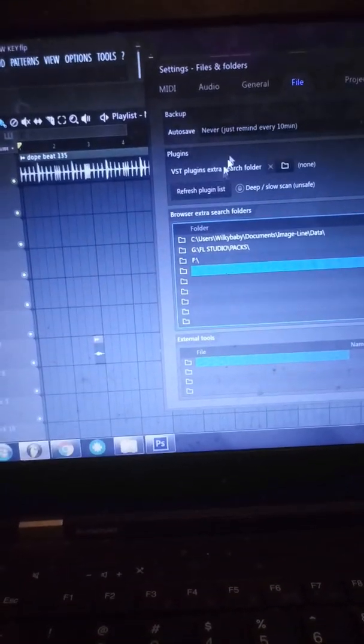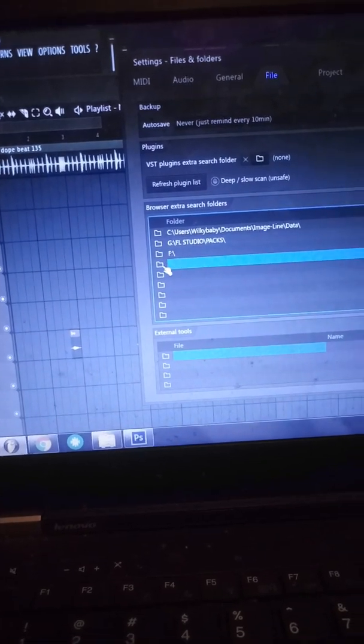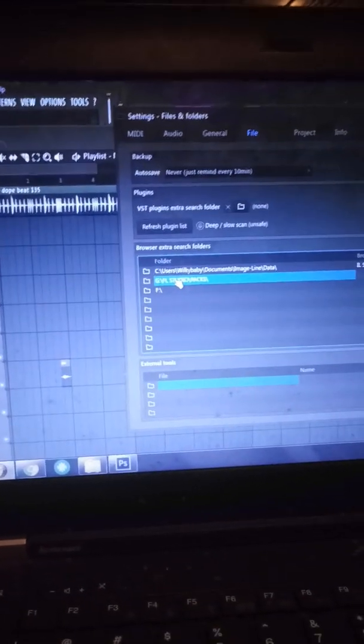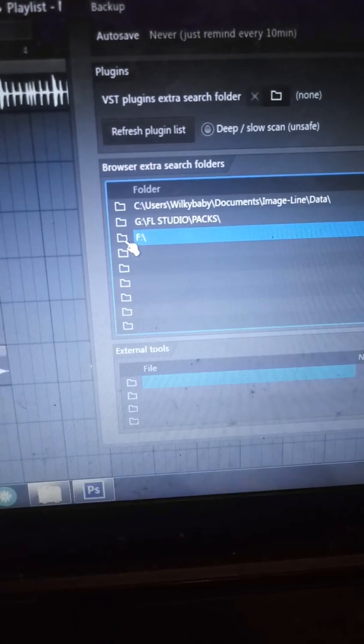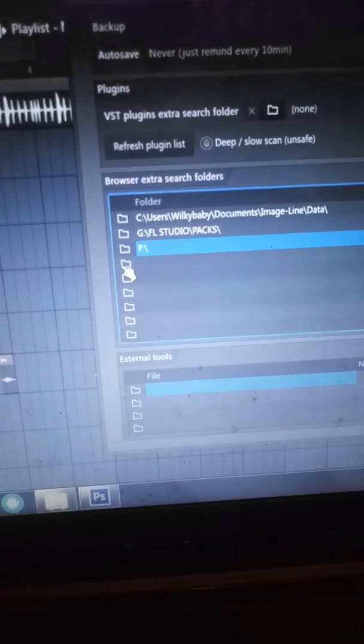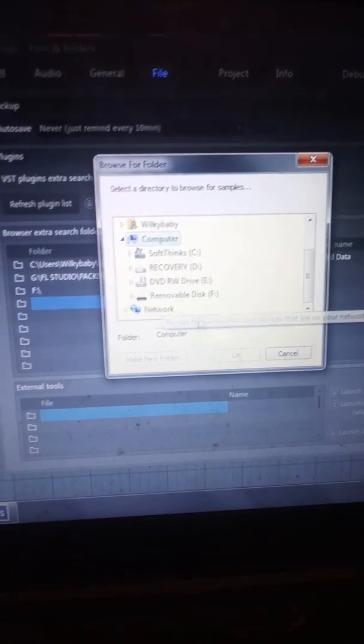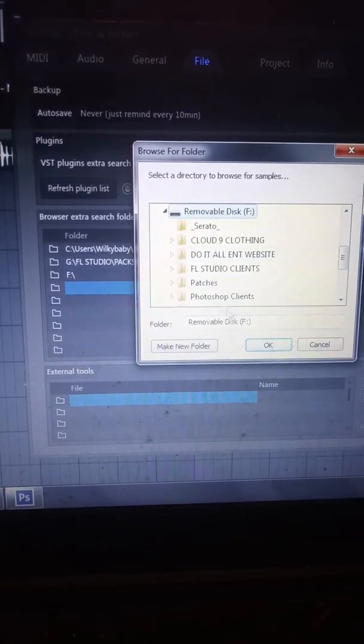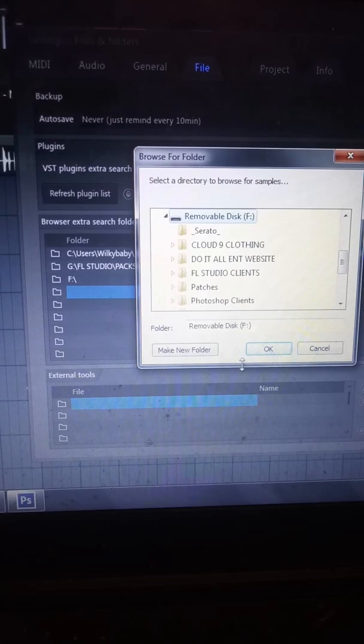So what you want to do is come down to File, click this folder. You'll see it shows the C drive — that's where FL Studio is automatically going to look. But where I have all my files is on my F drive, my thumb drive. So what you want to do is click that, go to My Computer, go down to wherever you got your stuff saved. All my stuff is on my F drive.